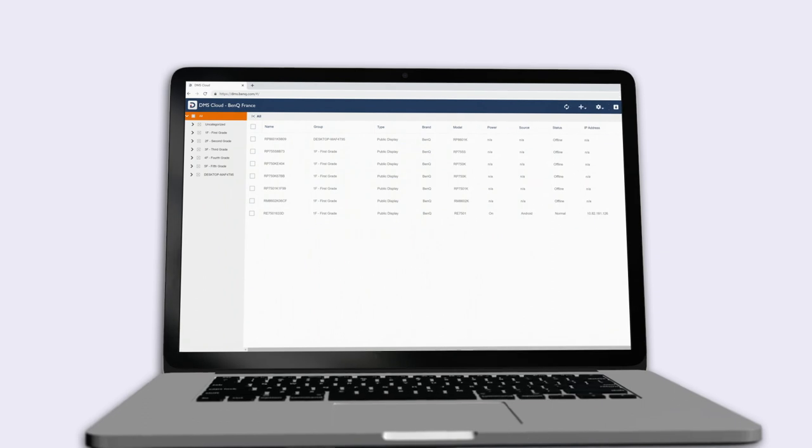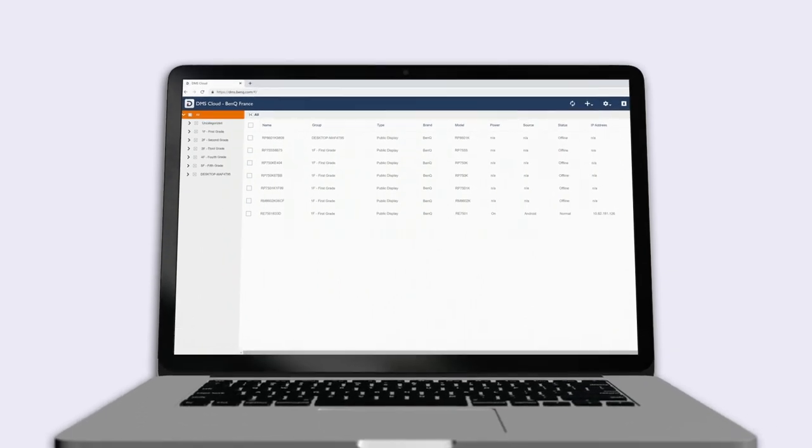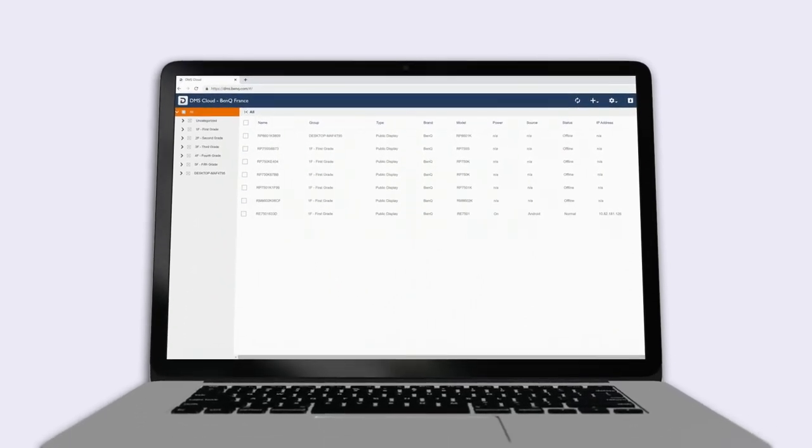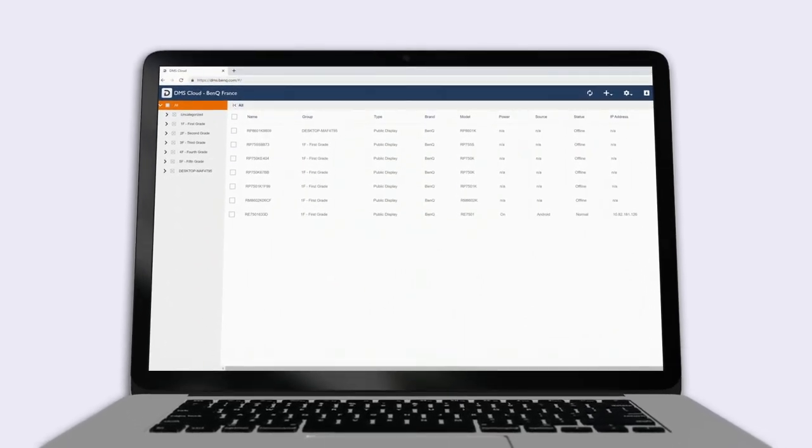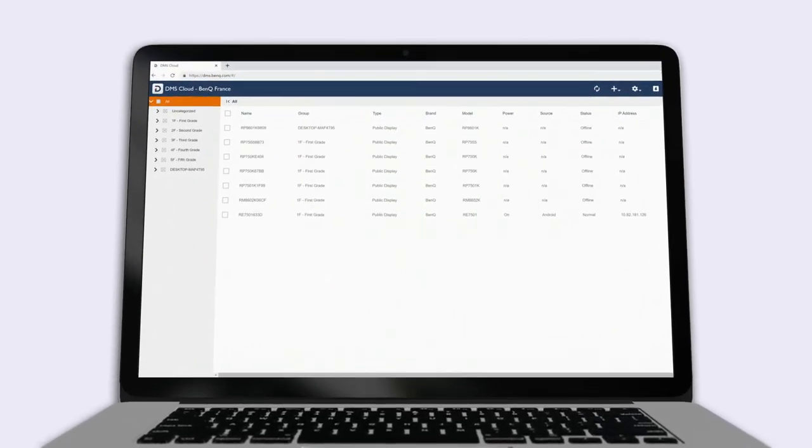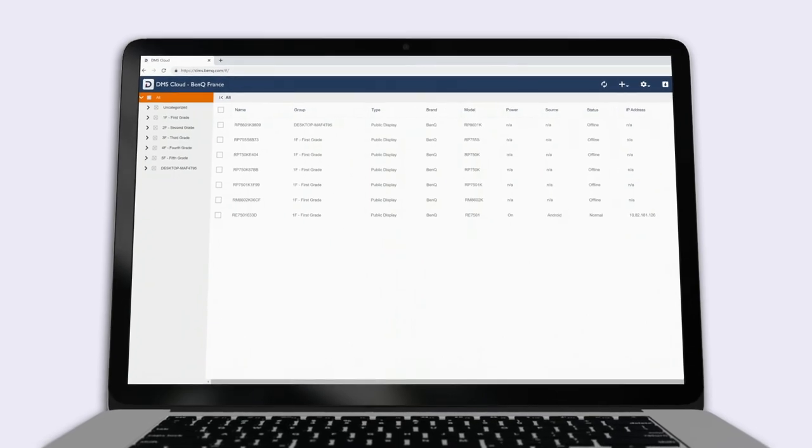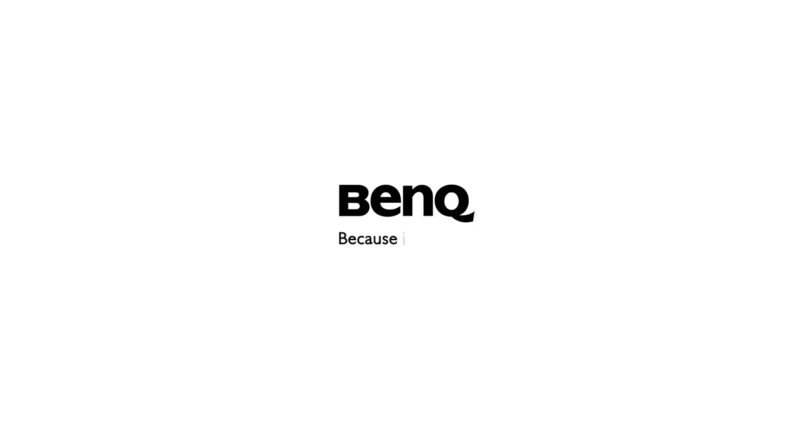That's it. You can now remotely manage all your displays on multiple local area networks from a single DMS Cloud interface.